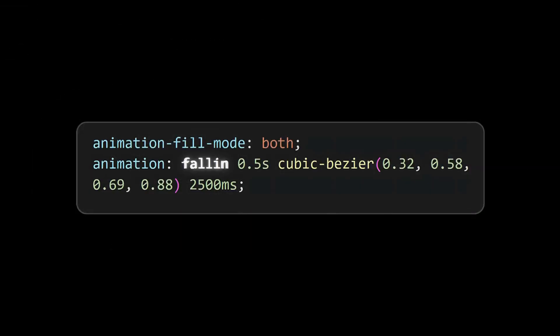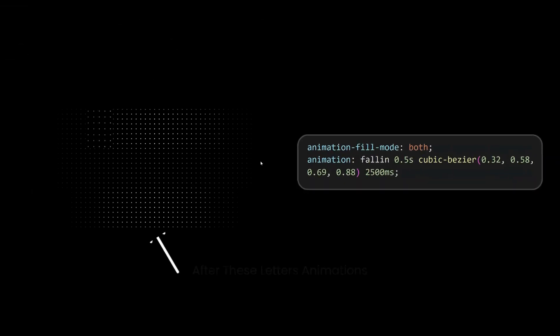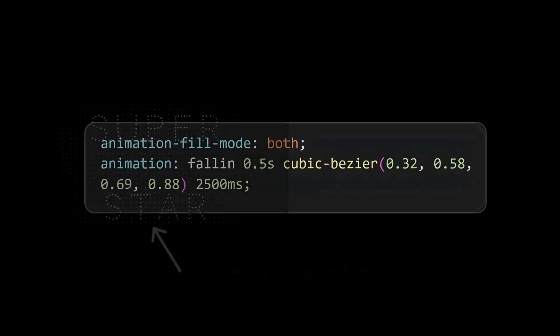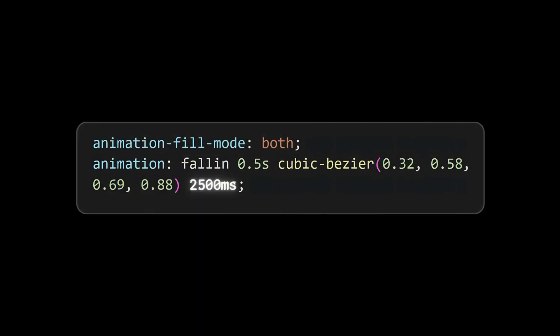This animation has to be applied after the letters animation, so make sure to add the delay for it. We can see that the animation is not happening as expected. To fix it we need to add two properties.